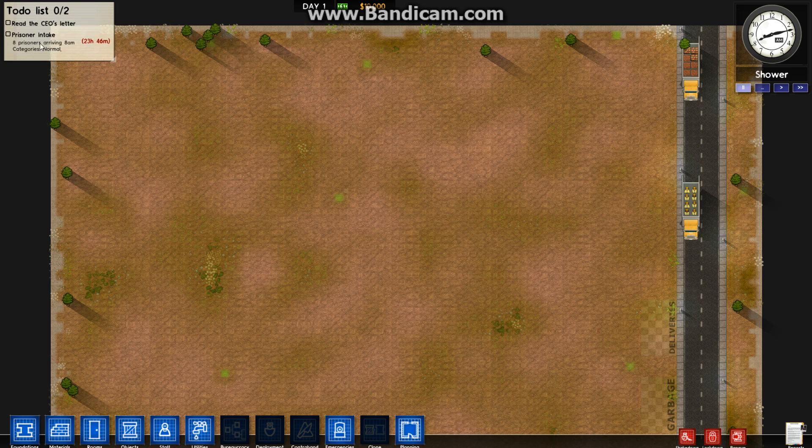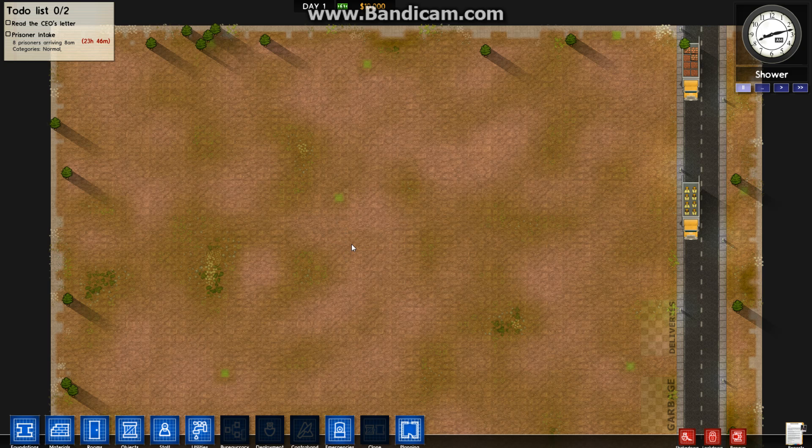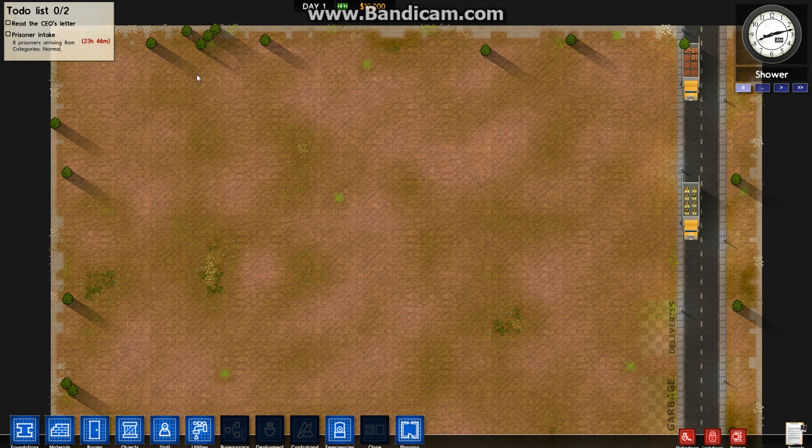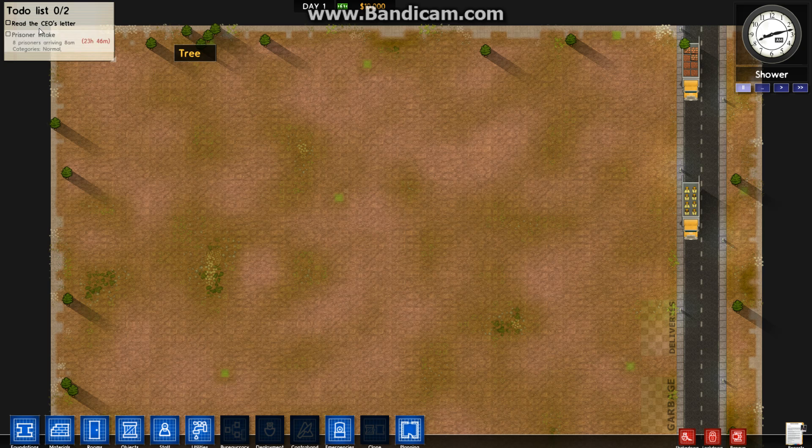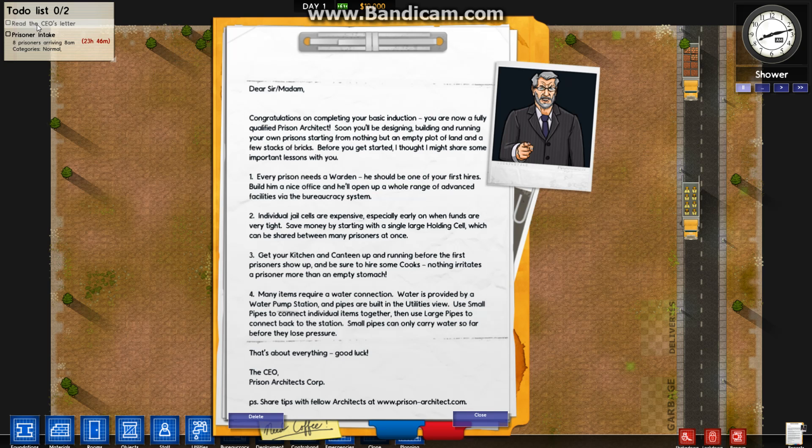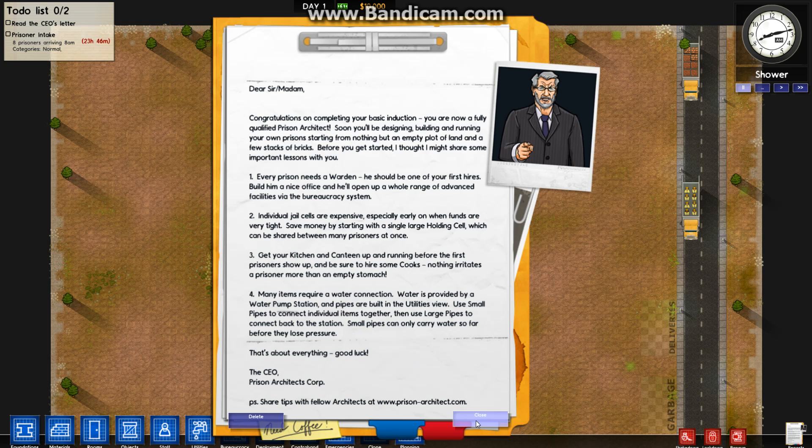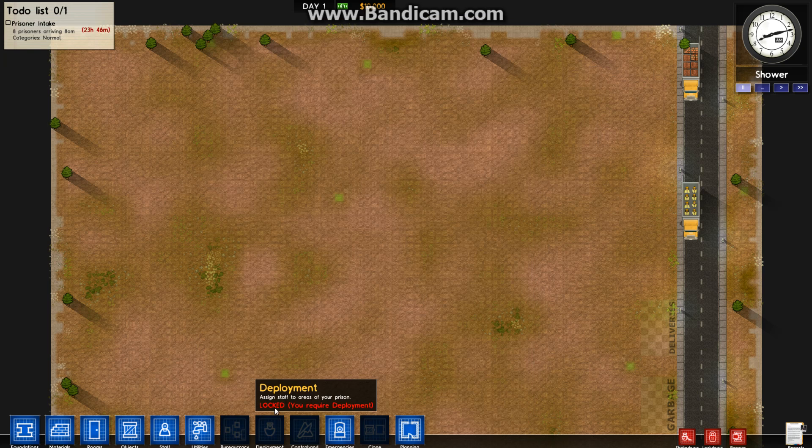The first thing we need to look at is this to-do list. Think of it like a quest list in an MMO, for example, like WoW or Guild Wars. It tells you what to do and will normally give you ideas of what's coming up or bonuses for doing things. The first one is read the CEO's letter. Click on that and it will give you a very basic introduction to what you need to do. Once you've done that, you have to delete it. Then it disappears off your to-do list.